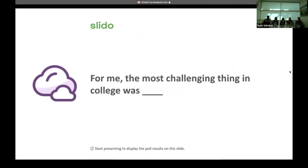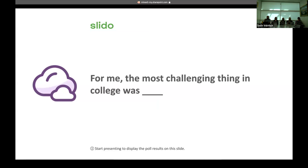So we have a question for you. Fill in this blank in the chat: for me, the most challenging thing in college was — and then we'll have our students respond a little bit to some of what they've learned through ODAC and their own experiences.